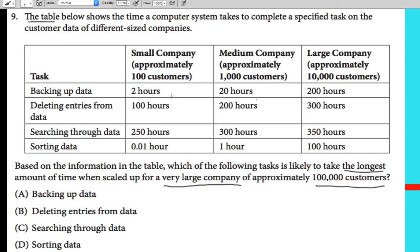Let's analyze the rate based on number of customers, starting with backing up data. For 100 customers it takes 2 hours, for 1,000 customers it takes 20 hours — that's 10 times bigger. For 10,000 customers it takes 200 hours. So for 100,000 customers, multiplying by 10 again, it must be 2,000 hours.